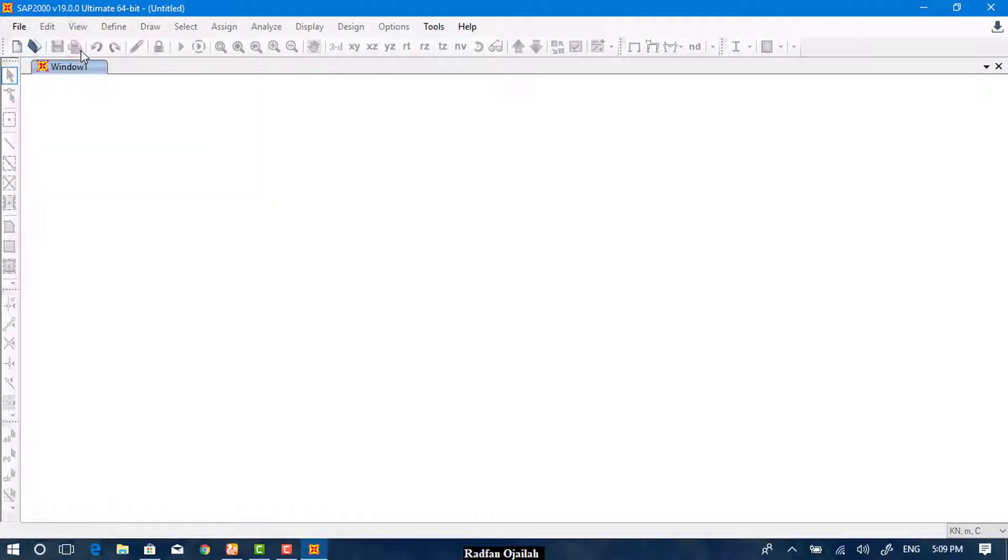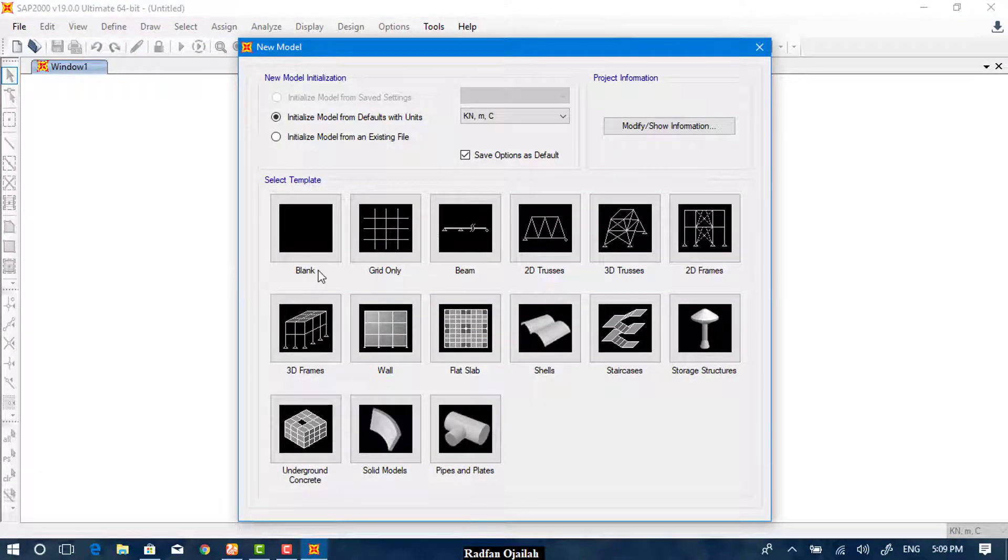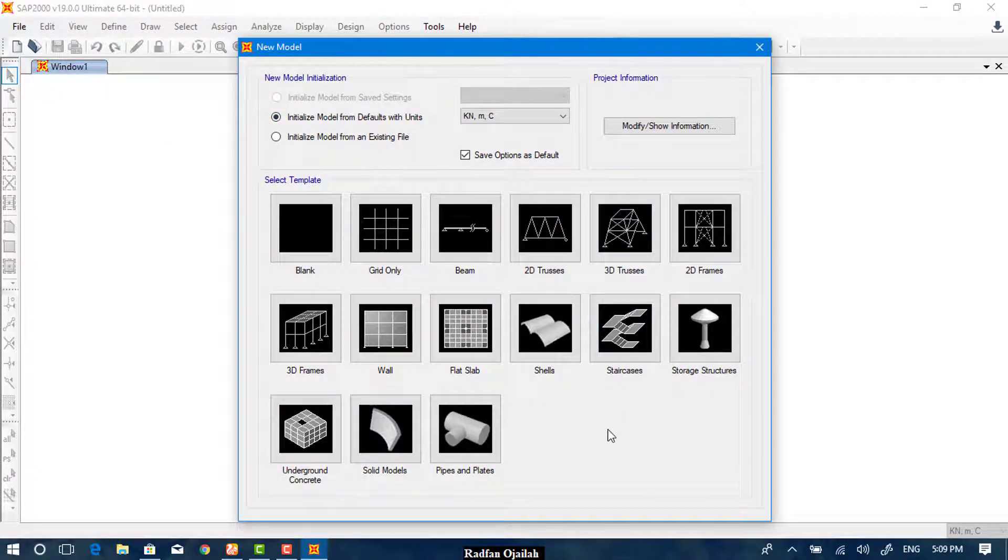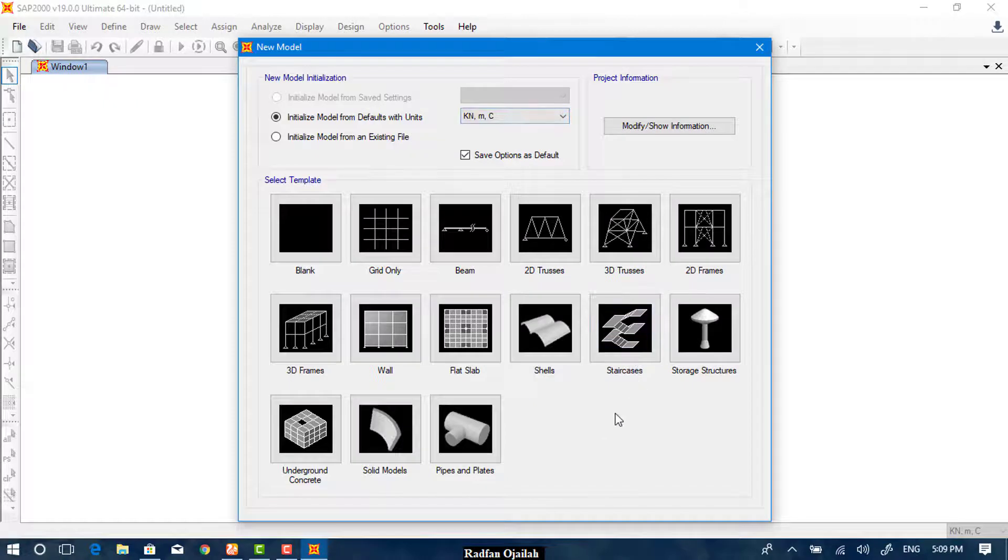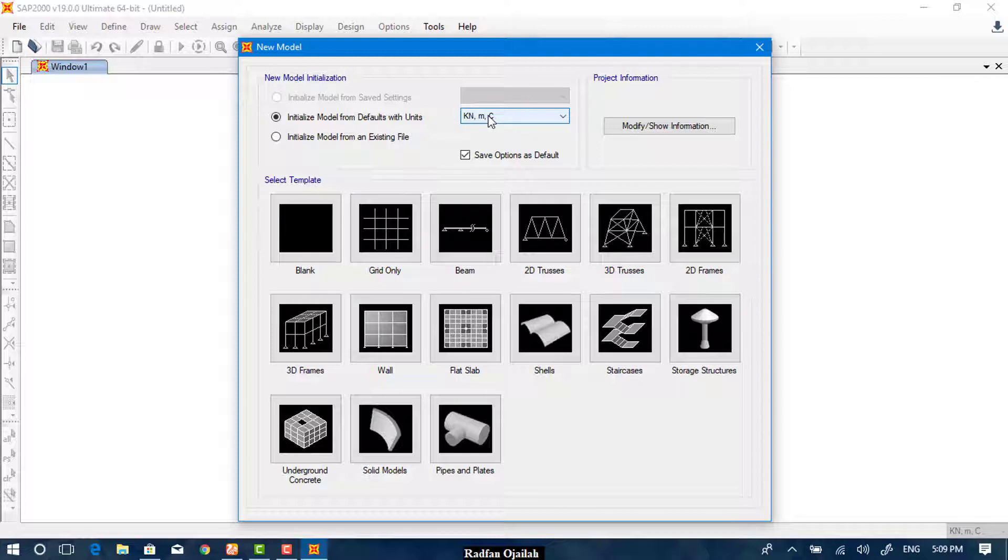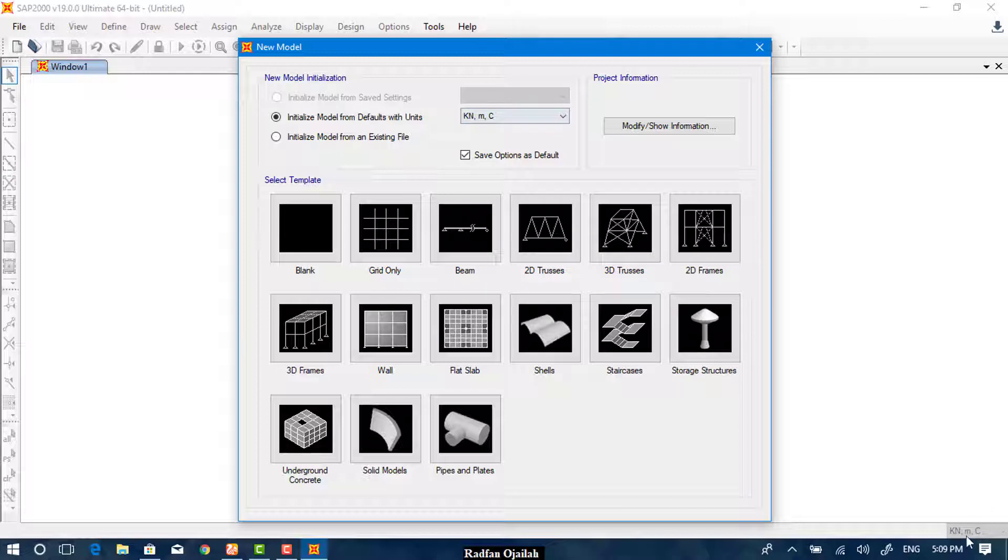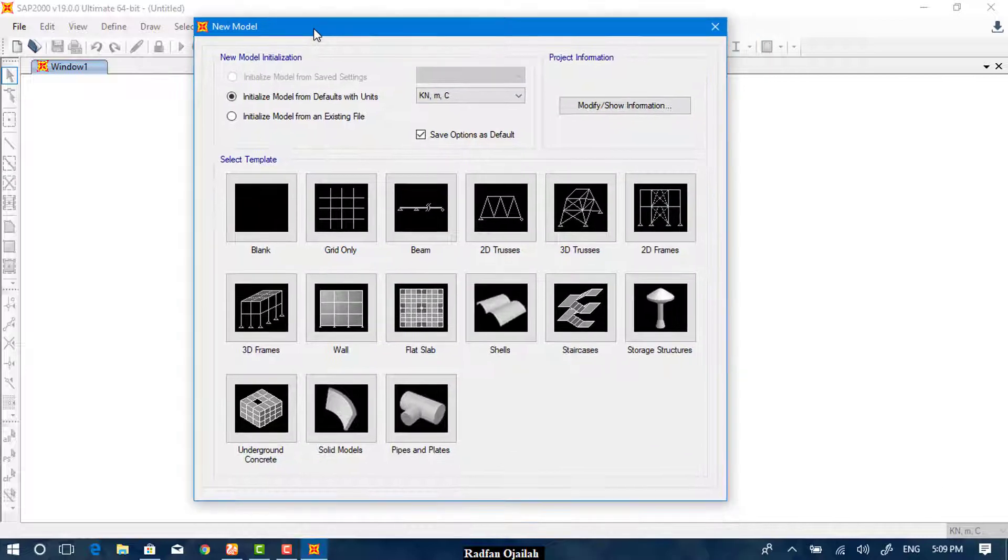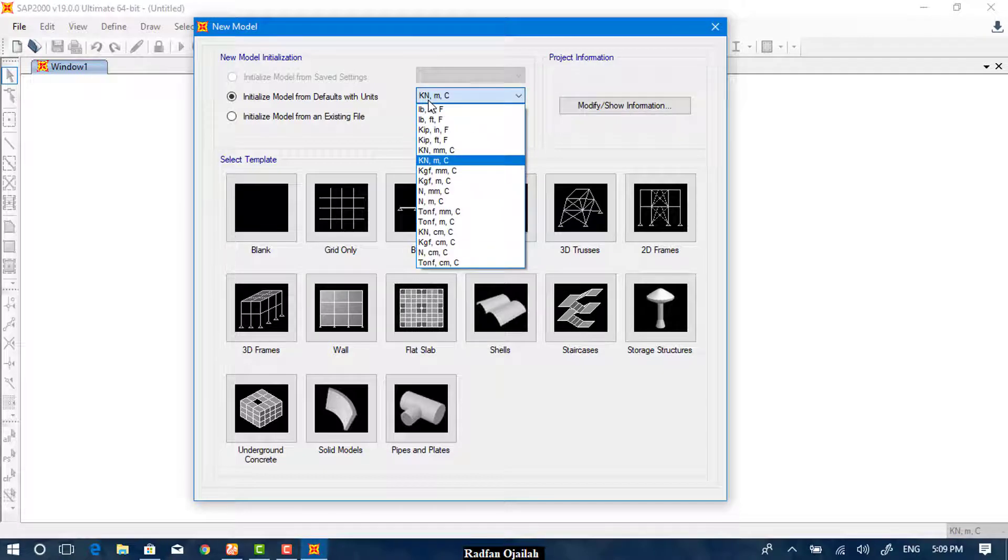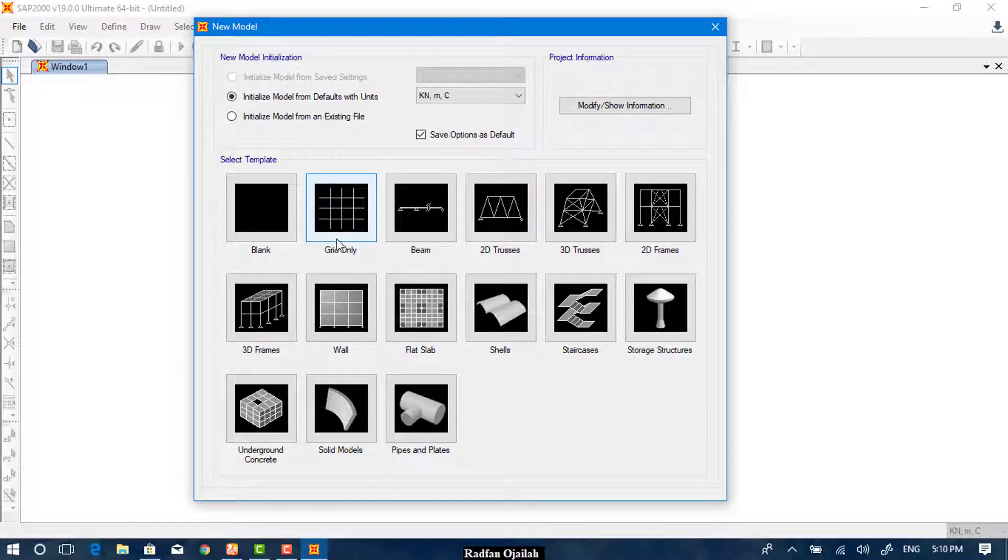So we start again by creating a new model. And here we have many different options. Let's see. The first one, from here, we can set units, different units can be saved from here or simply from here. But now it's grayed out because this window is open. So we have chosen kilonewton meter. And the grid—we can define grid from here directly or we can just click on blank.